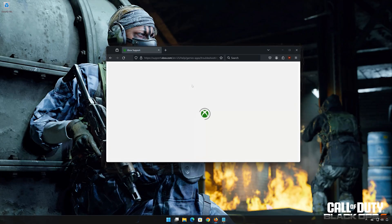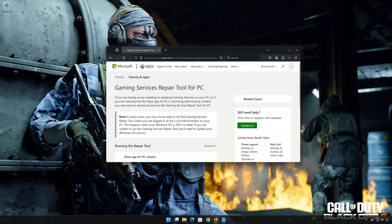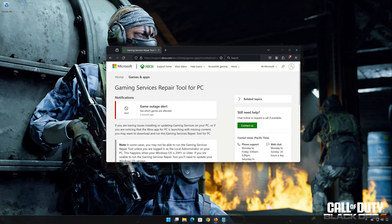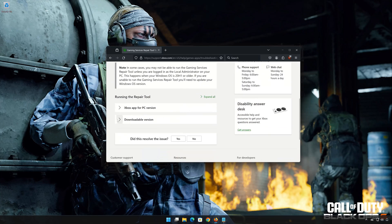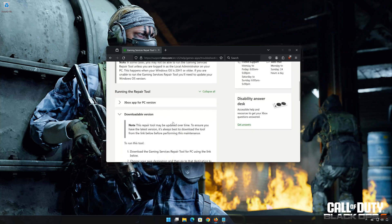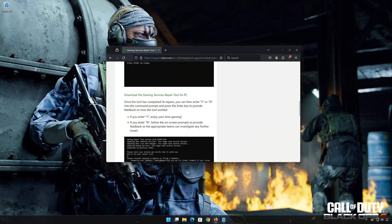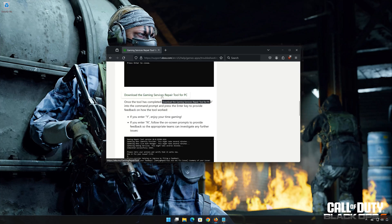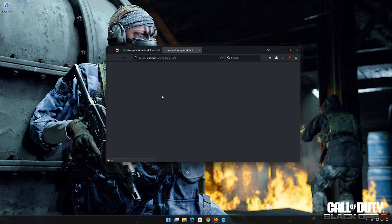First, open the link that you will find in the description of this video. Click on Downloadable Version. Click on Download the Gaming Services Repair Tool for PC. Wait for the repair to be downloaded.